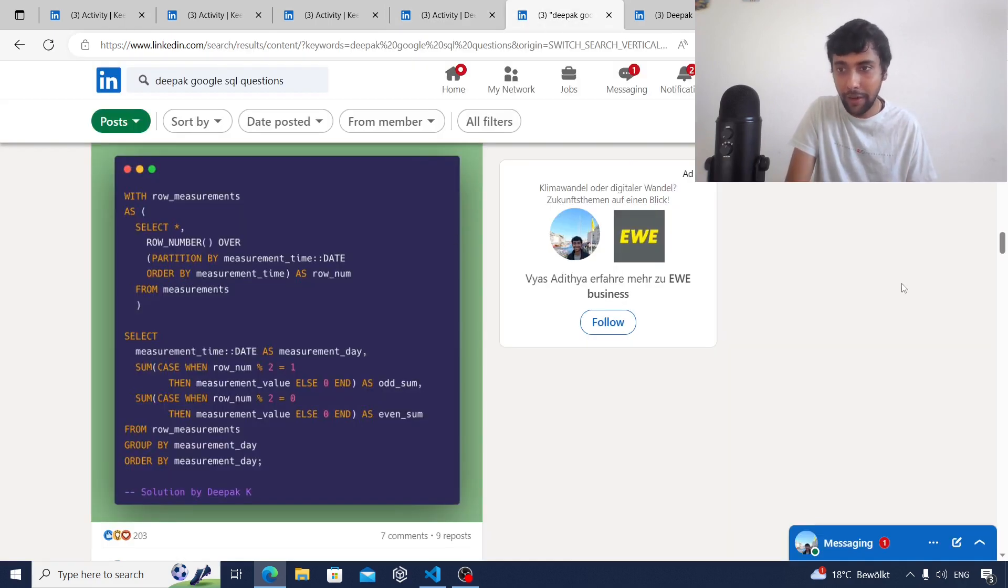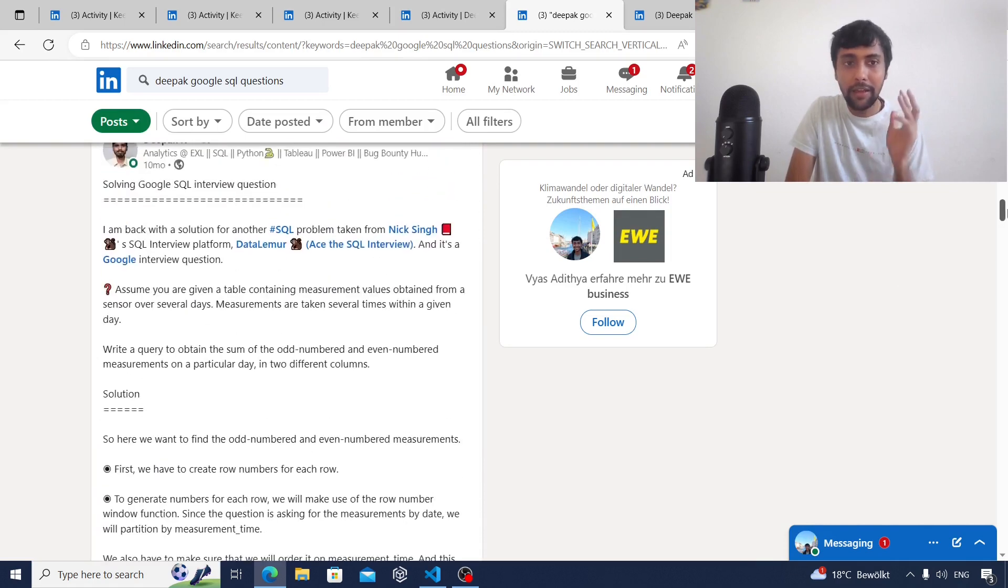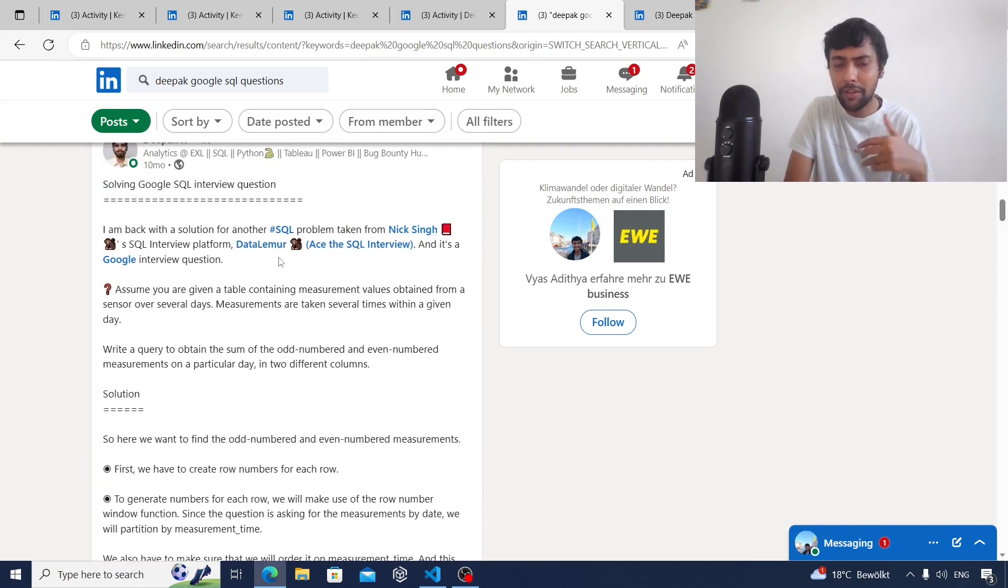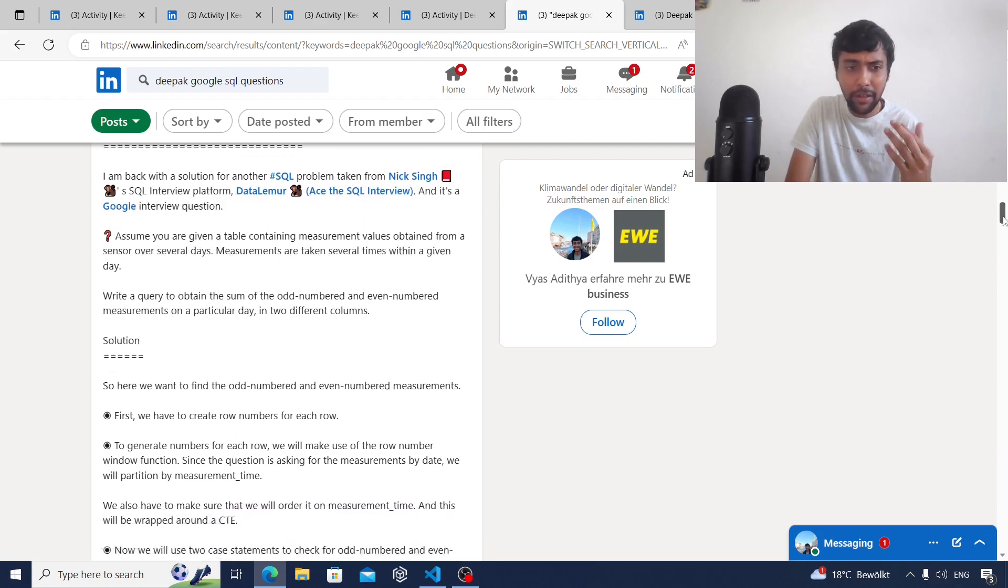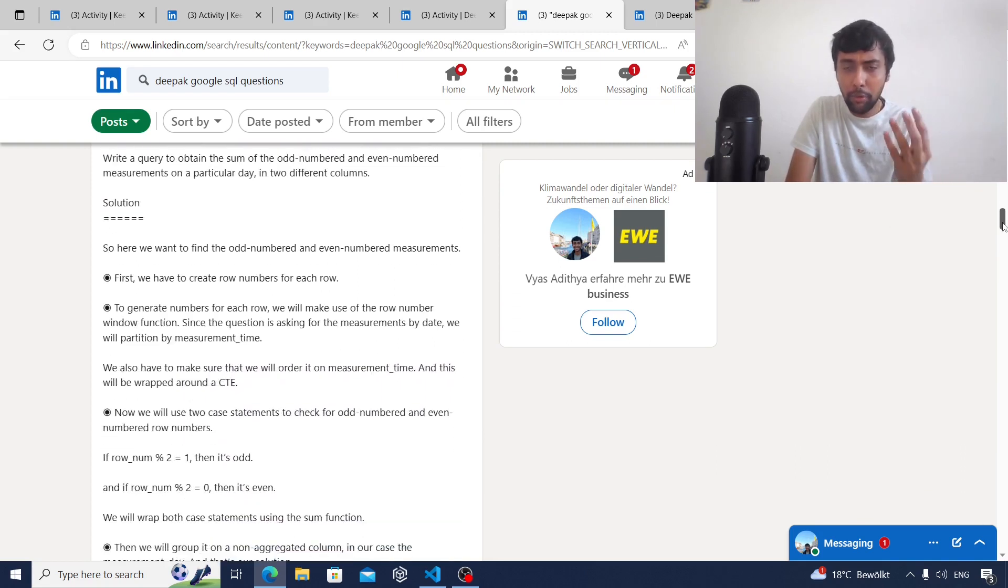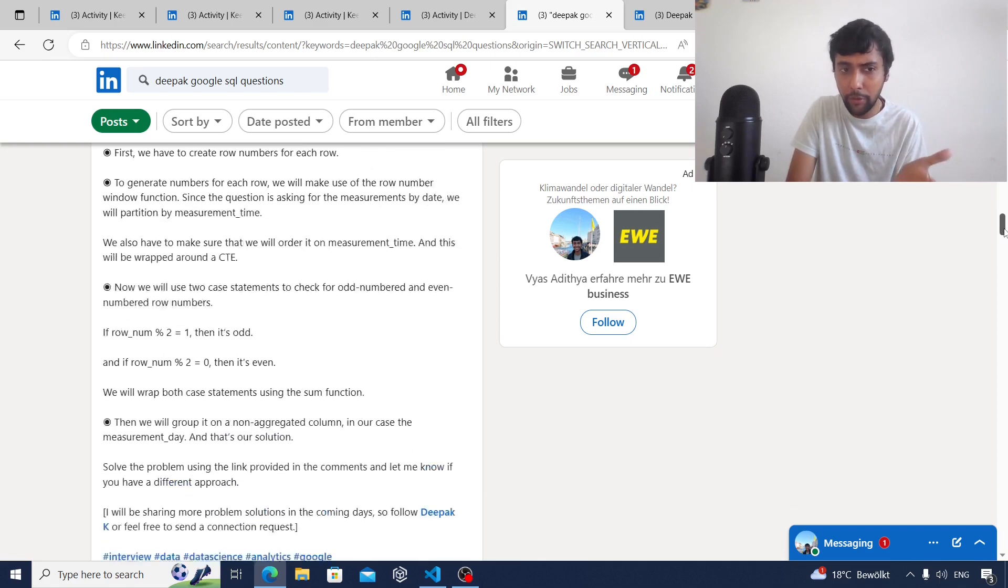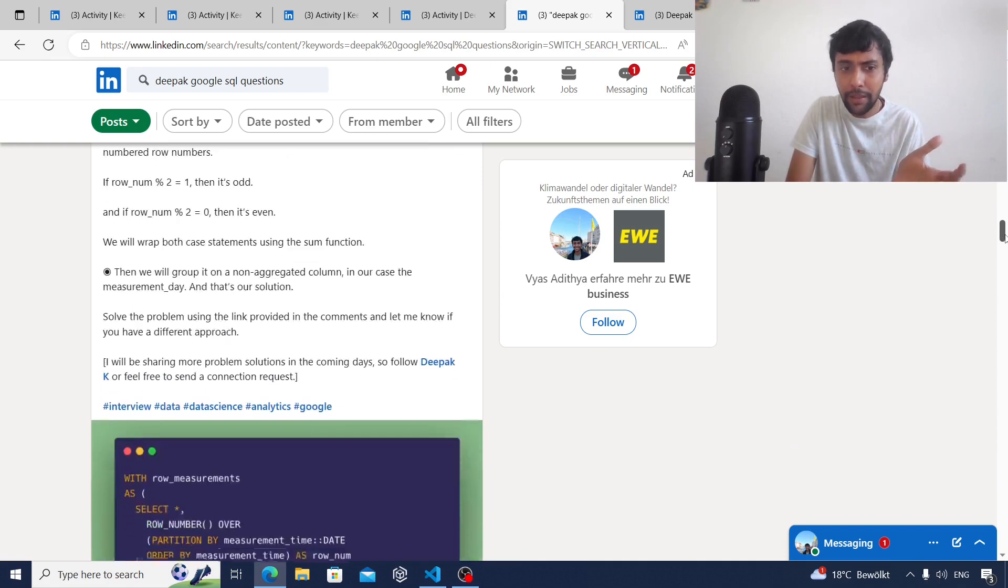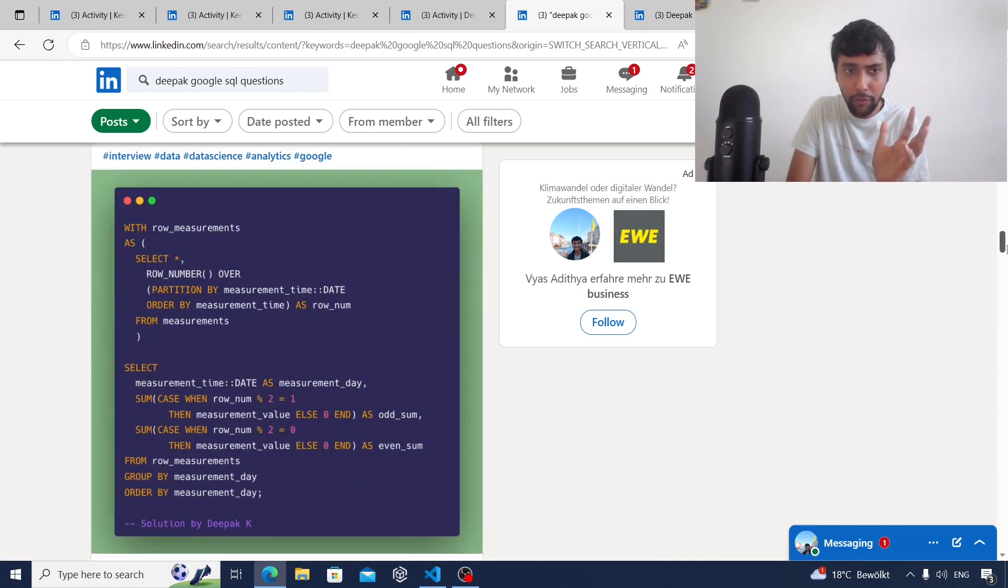Moving on to this final kind of post, this is also interesting. As you see, he's picked up some question from this website called Data Lemur. He's giving out the question and then he's going step by step and explaining the procedure he's doing to write the query in SQL.